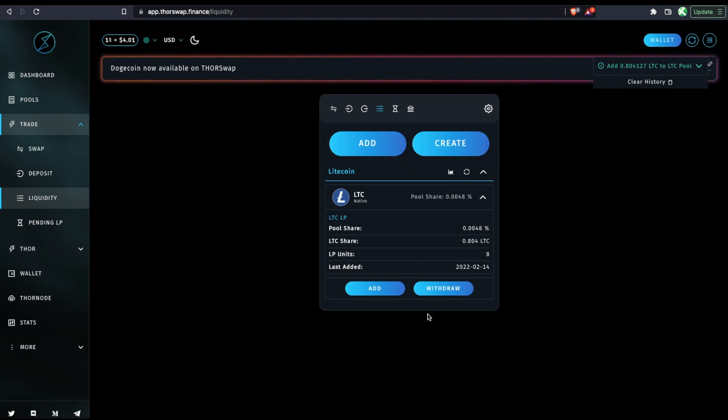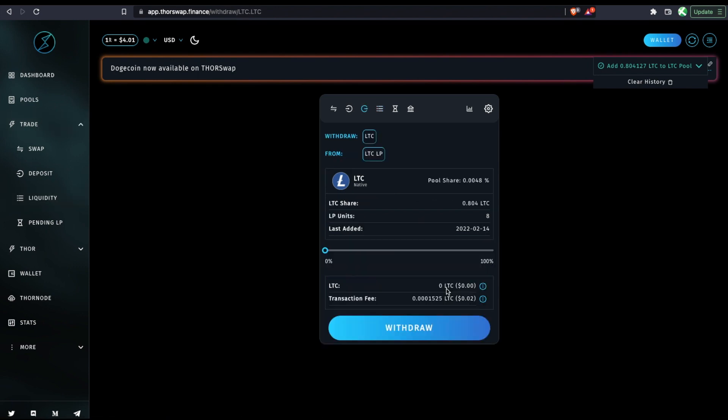And for the sake of the example, let's say some time has passed and we're ready to withdraw this back into just Litecoin. We would just withdraw. And let's say we want to withdraw all of it. The fee is going to be in the same token, so we don't need anything else. And we'll just click withdraw.